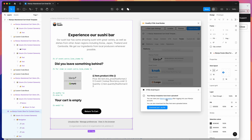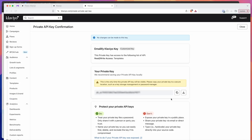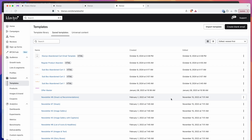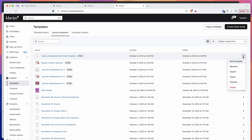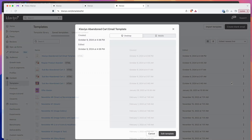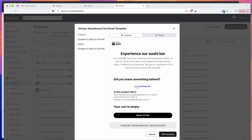If you click on that Klaviyo templates link, you will see all of the templates there, including the one we just uploaded. If I click on that link now, this is going to open up our Klaviyo templates list. You can see at the very top we've got our Klaviyo abandoned cart email template. If we open that up and click on preview, you can see our HTML has just been automatically uploaded from Figma into Klaviyo.